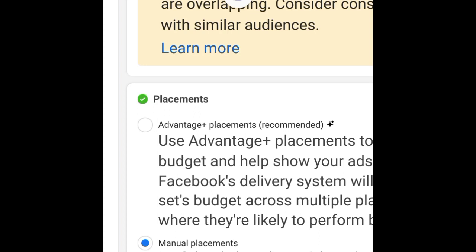With Advantage Plus placement, setting it up is simple — once you tap on it, you're giving Facebook the right to show your adverts wherever your target audience is online. When they open their Facebook Feed, they'll see your adverts. When they open Stories, they'll see your adverts. When they open Reels or even a native app, Facebook's ad network will make sure they see your adverts. This is ideal for retargeting campaigns.